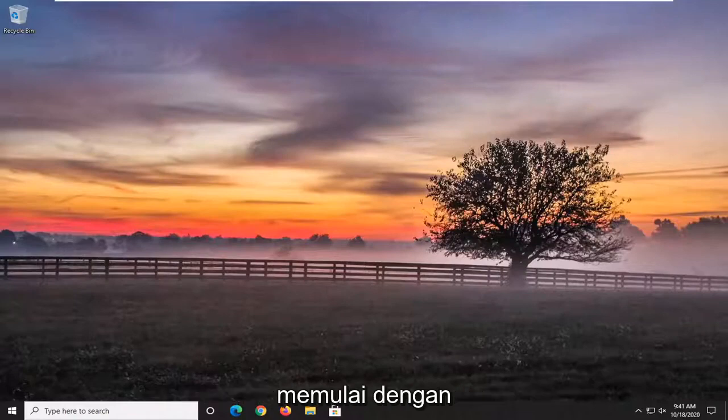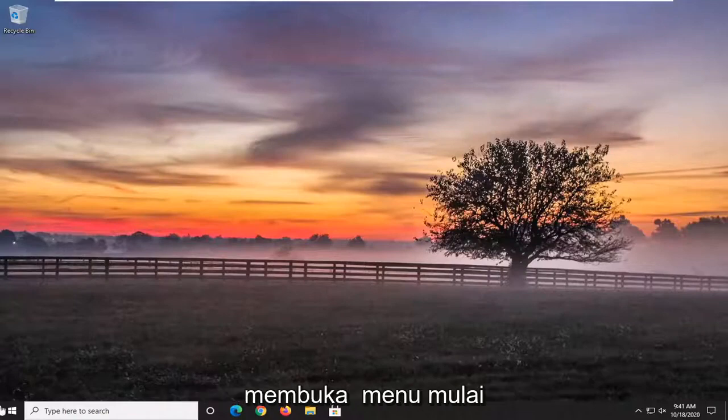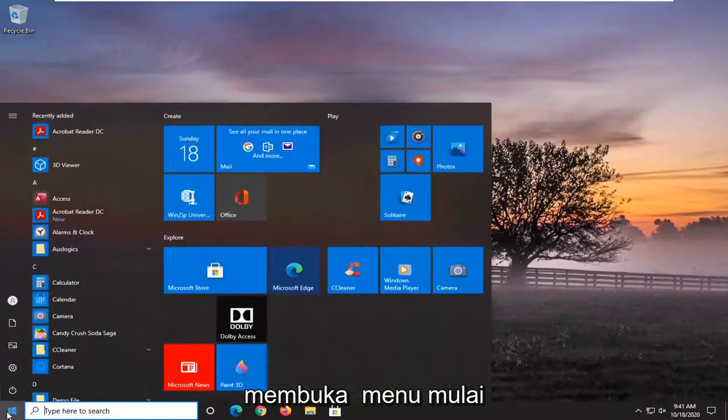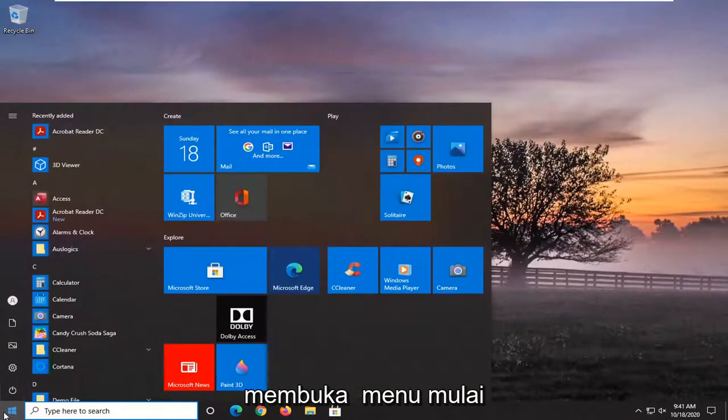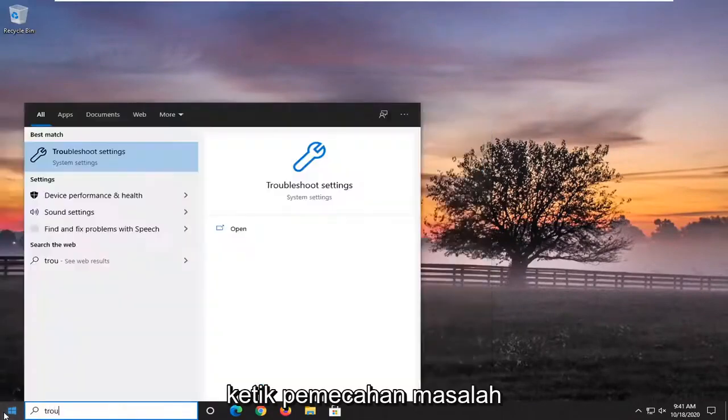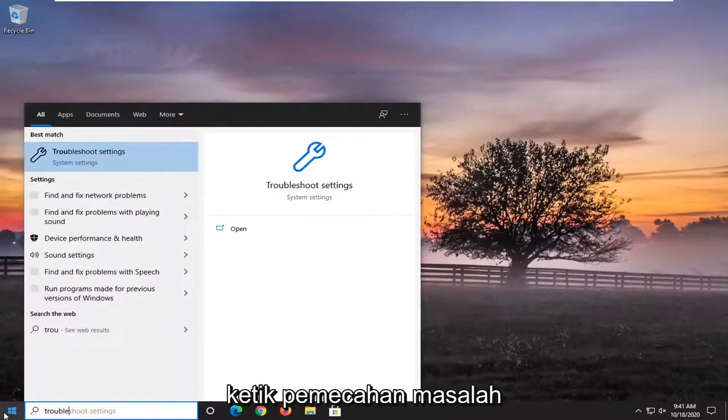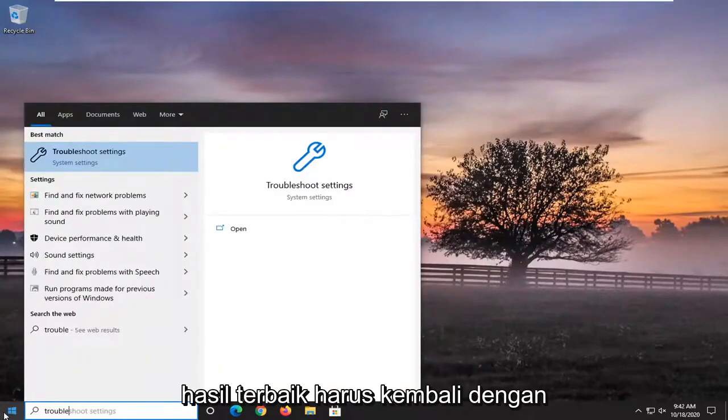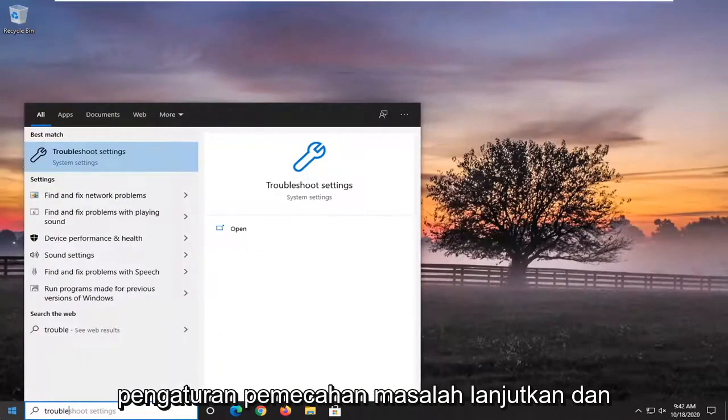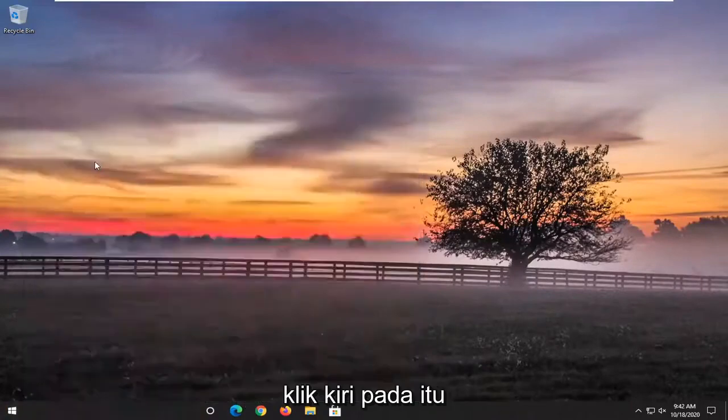So we are going to start off by opening up the start menu. Type in troubleshoot. Best results should come back with troubleshoot settings. Go ahead and left click on that.